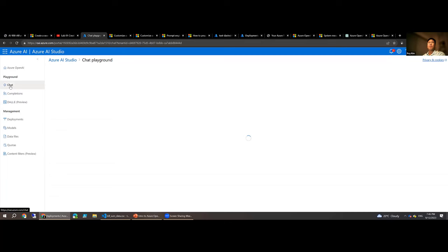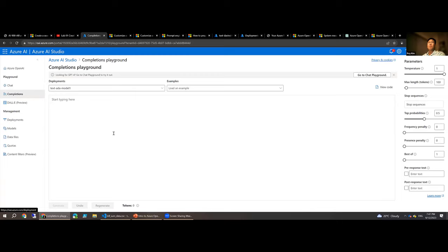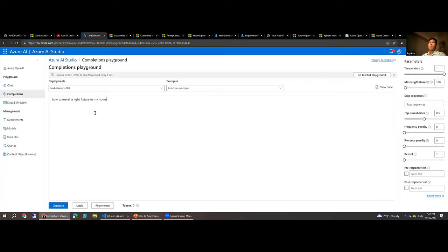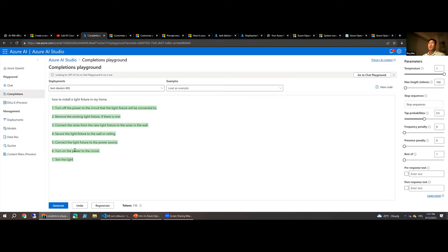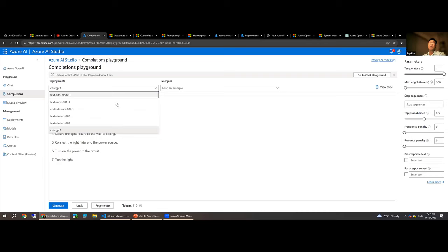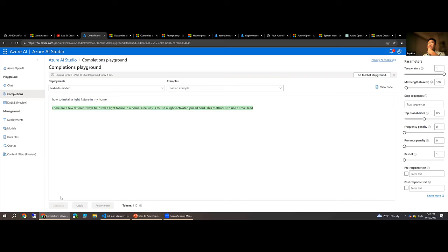Once a model is deployed, you can use either a chat-based UI or the completions interface. Fundamentally, the building block is the completions API — you pass a prompt like 'How do I install a light fixture in my home?' using a deployed model and receive a response. Roy demonstrates switching between models in the completions playground.